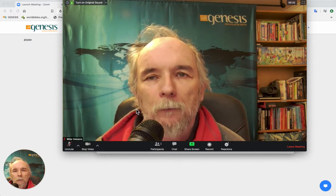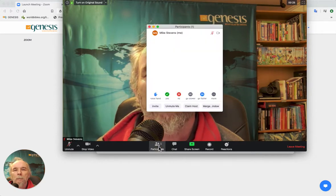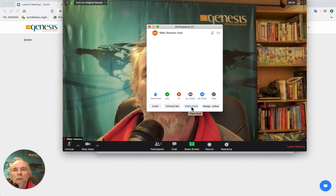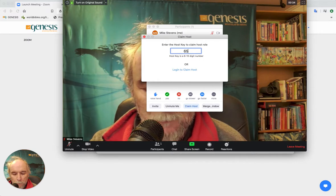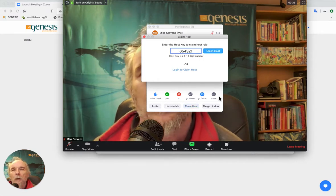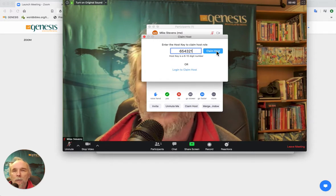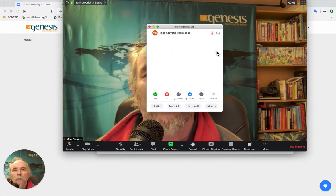So to get the host key, what we're going to do is open up the participants list at the bottom there, and you'll see 'Claim Host.' We click Claim Host, and the person would have given you a special six-digit key like this one — but not this one. Then you'll be able to claim host for this meeting.